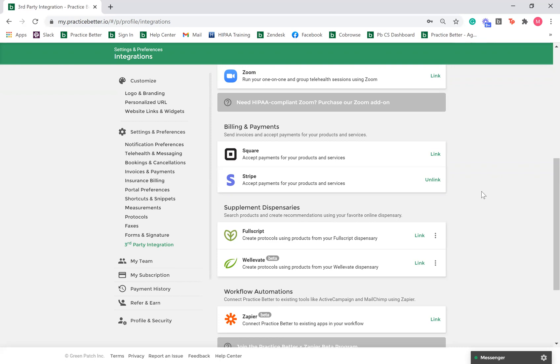You can link your Fullscript or Relevate account to create protocol recommendations using products from their dispensary. Clients will also be able to order the supplement recommendations made through Fullscript or Relevate directly in Practice Better, which means you do not need to recreate the recommendations in those platforms after the session.